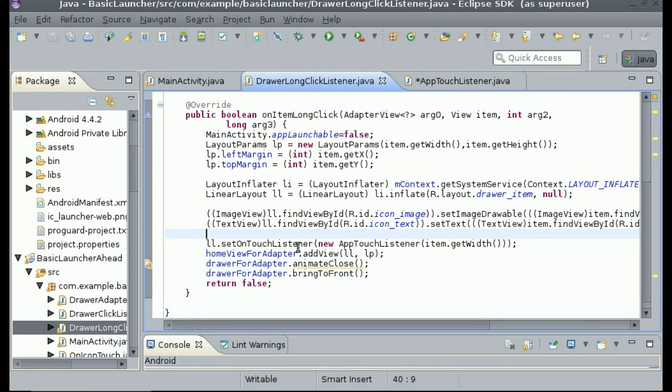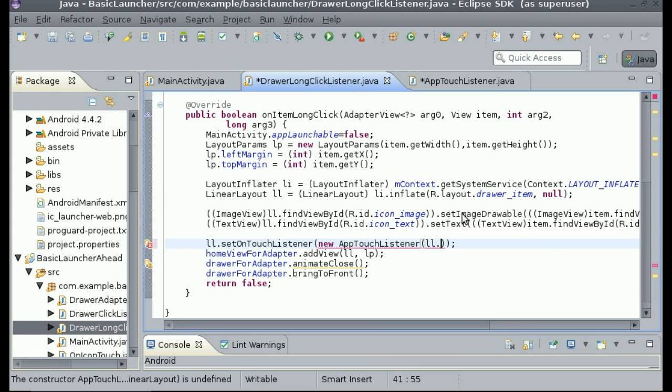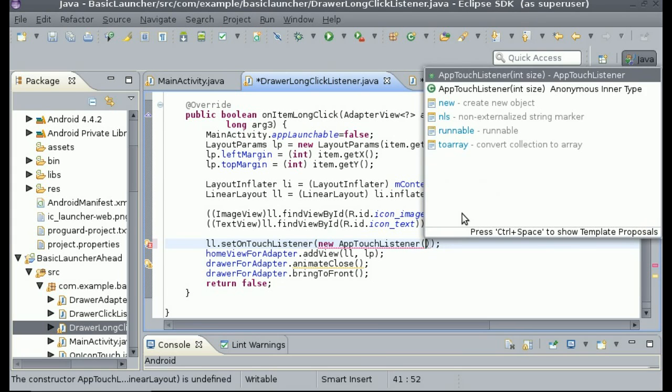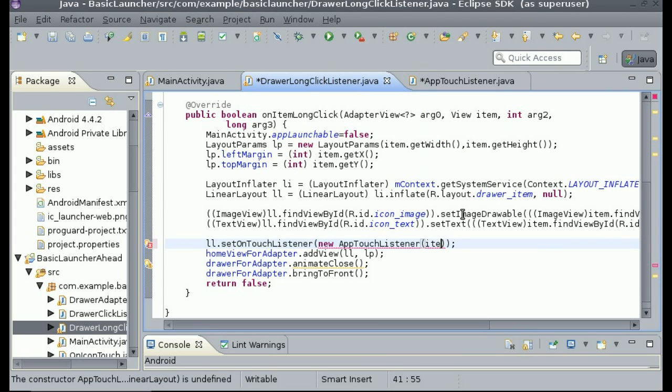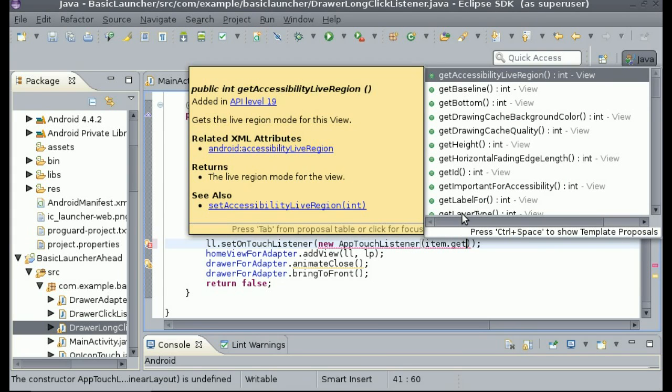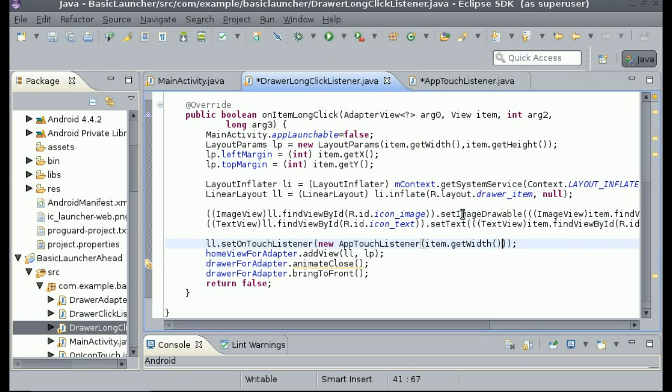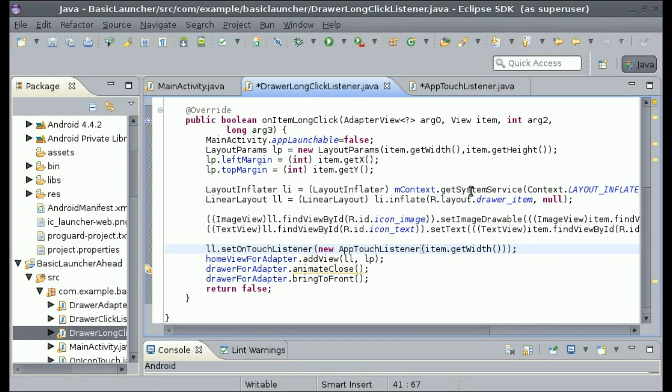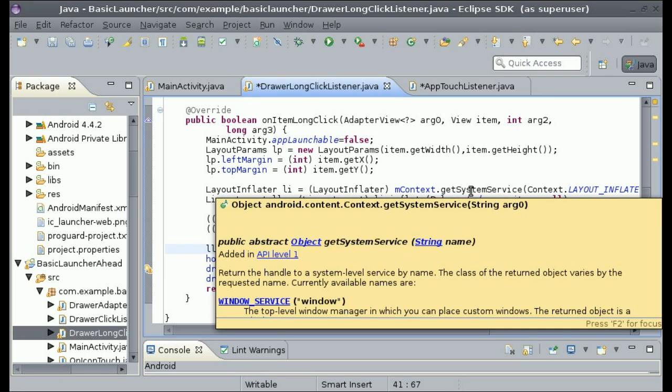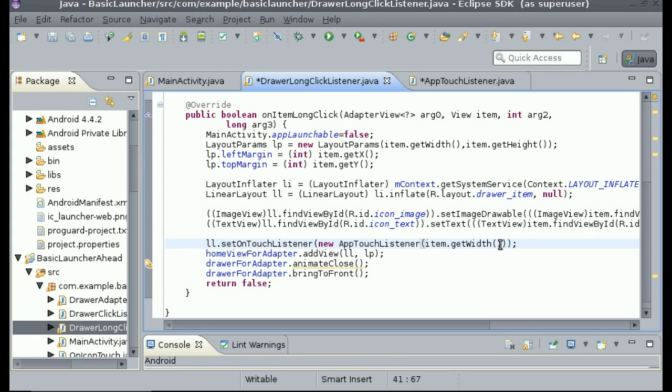And the second thing is when we are passing in the width, instead of what we are doing ll.getWidth, we do item.getWidth. And this way it will send in the right width, because before that it was sending in the linear layout width, but it didn't have time to actually get the width of it because it didn't set up the linear layout fully.